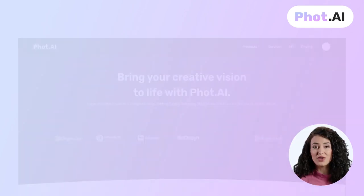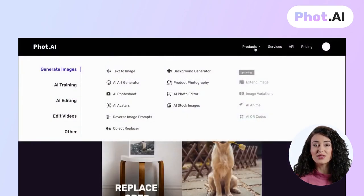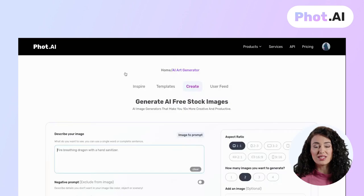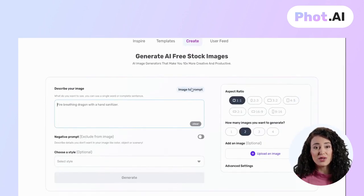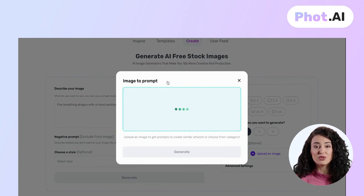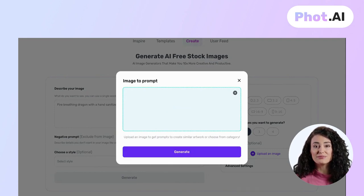Type thought.ai in your browser, click on the text to image tool, then tap on the image to prompt button. You upload an inspiration image you want to recreate and tap on generate.